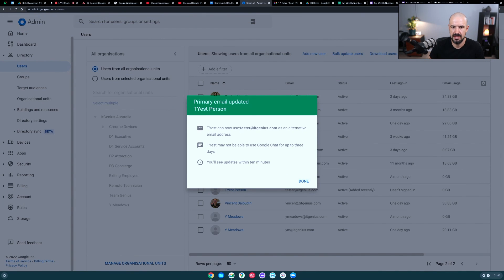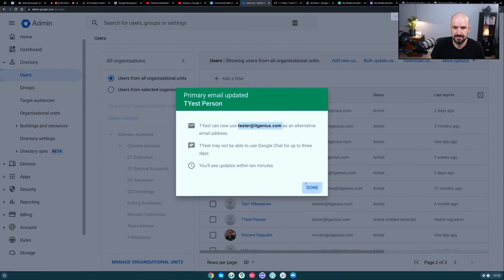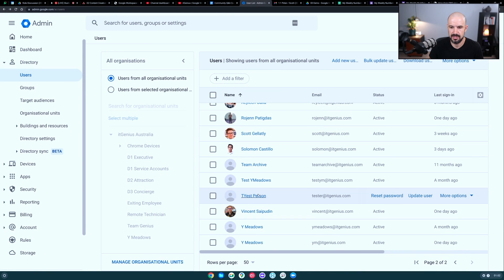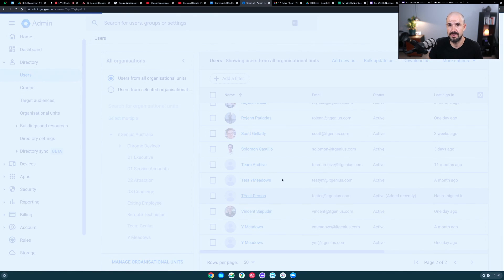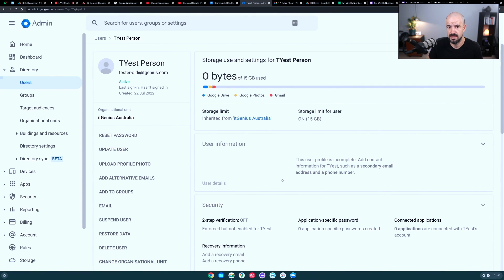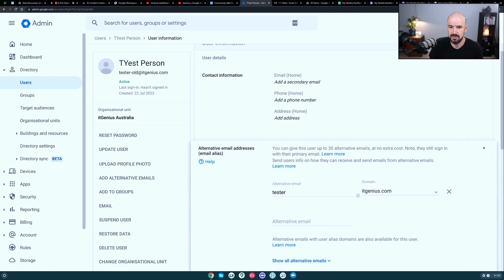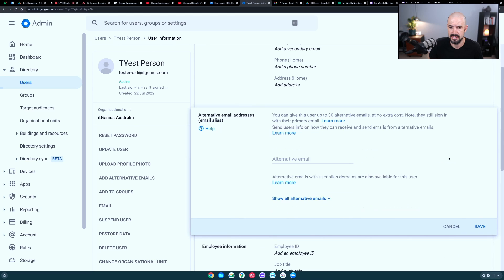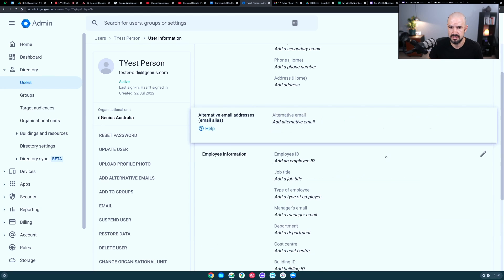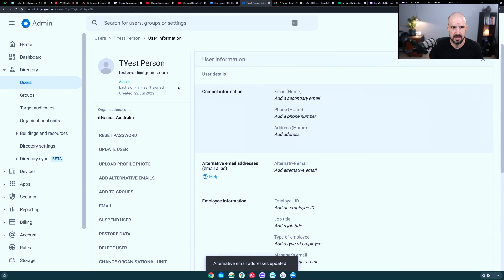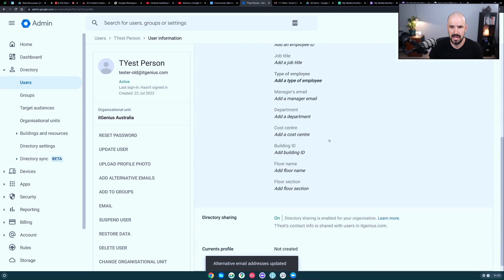Now it says here you can still use tester@itgenius — that's actually still going to work, which is part of the challenge here. What we actually need to do is clear out that alias because we need to free up the email address. So we're going to click onto user information, then go to alternative email addresses, and delete tester — the original one. They're going to still have tester-alt, which is the one we renamed them to, but they're no longer going to have tester.